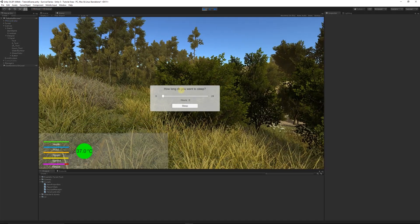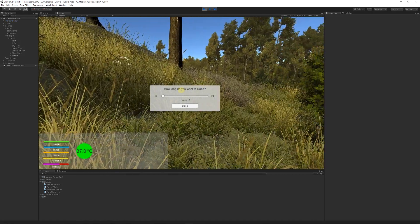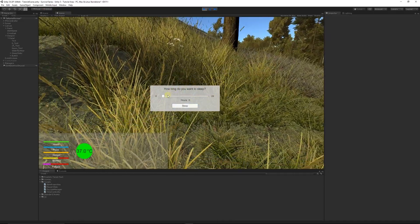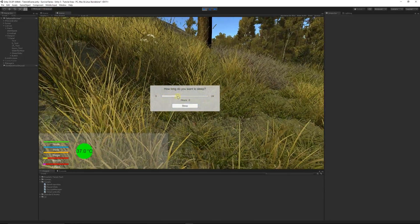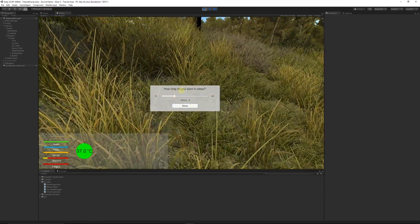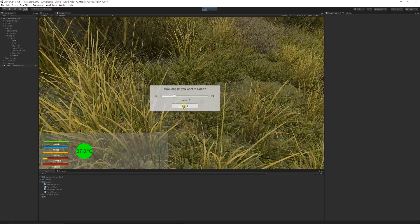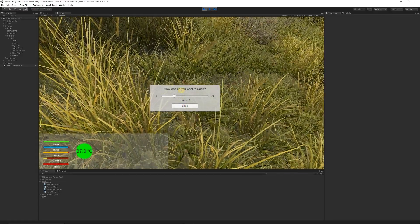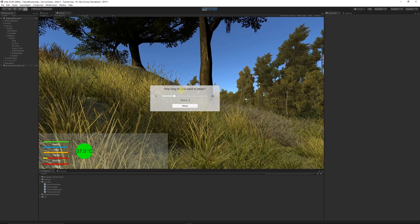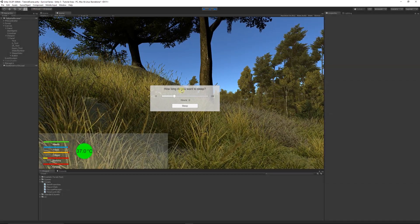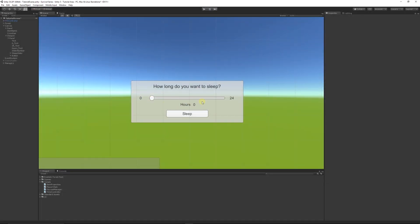If we press play now, you can see the UI element — and when I unlock my mouse, I can move the bar and press the button, but it doesn't do anything yet until we tell it what to do. That's the basis of the UI to decide how long to sleep and press the button. Now we need to open up all our existing scripts and create the new ones.